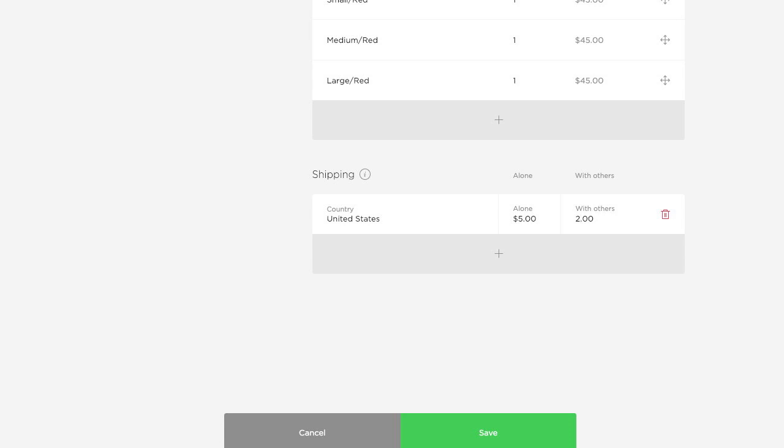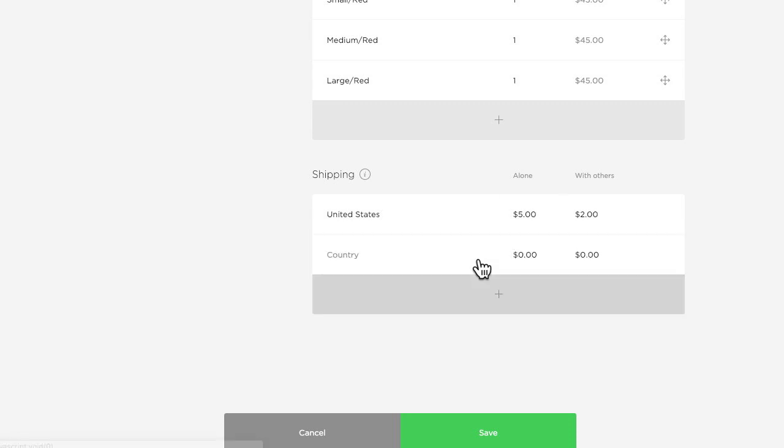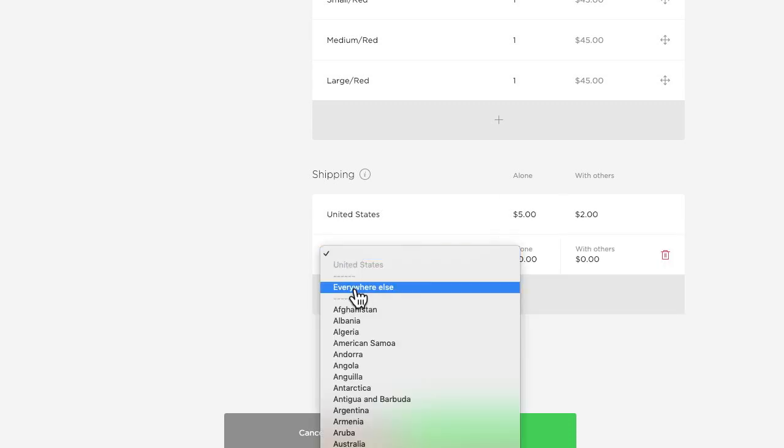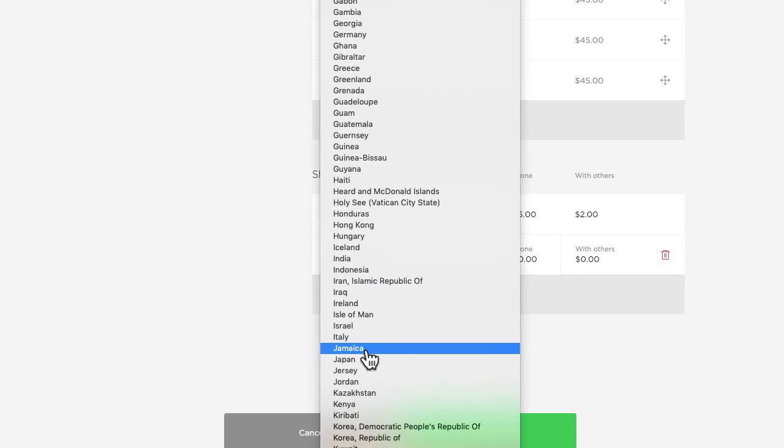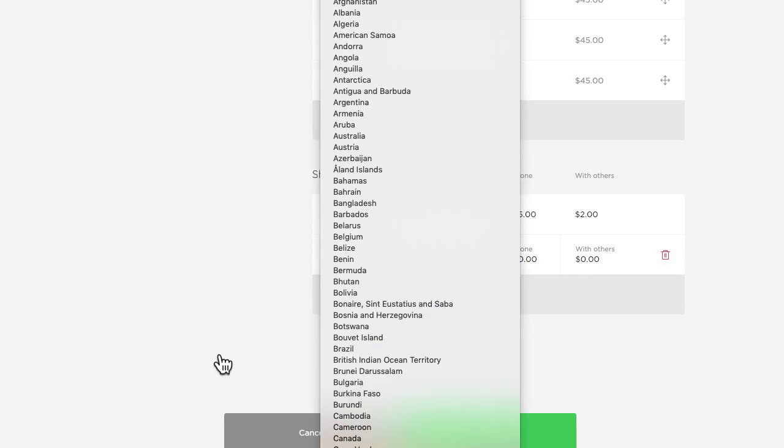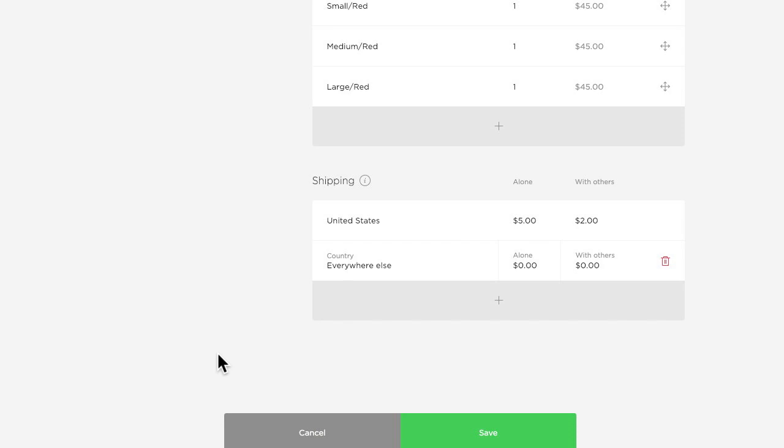Now I also want to ship internationally and I have a couple options here. Click the plus button then click country and I can choose this everywhere else feature at the top and that will allow customers from all over the world to place an order in my shop without restrictions on their shipping address. But maybe I only want to ship to my neighboring countries and I can do that as well. Click the country field and instead I can choose individual countries from this list and add shipping just for those countries. If I go that route my store will let customers know if they're outside of my shipping region. One word of warning, if you do select everywhere else that includes literally everywhere else in the world. Since it's going to be more expensive to ship internationally I'm going to charge more for shipping to cover my costs so I will set the alone rate to ten dollars and we'll do the with others rate to five.